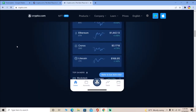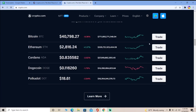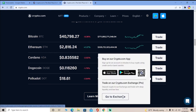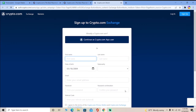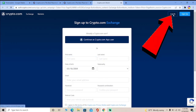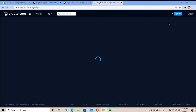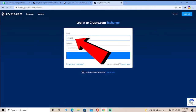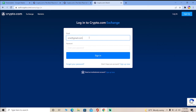Scroll down a bit and there are going to be different trade buttons. You can click on any trade button — I'm going to click on Polkadot, then go to Exchange. It's going to take you to a page. Wait a moment, then click on the login button at the top and it's going to take you to the login page.